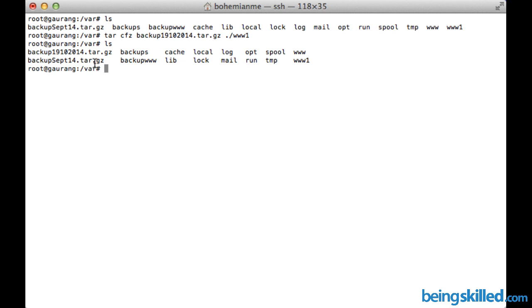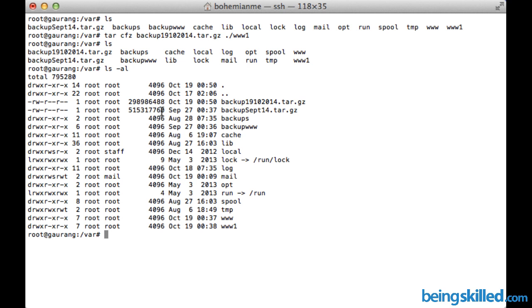Let's check the size of the archive which has been created. It's pretty high. This is how we create an archive in Linux using tar command.